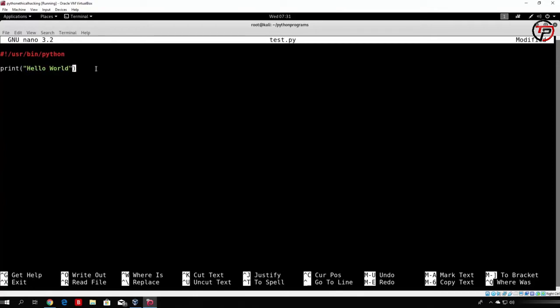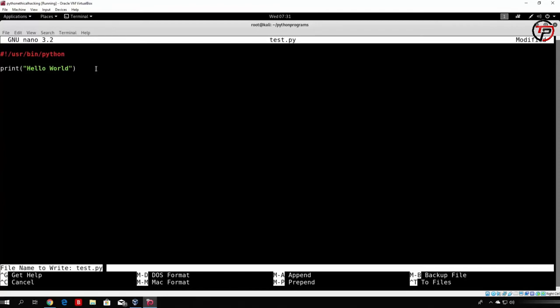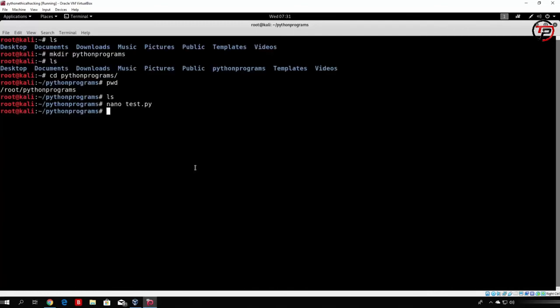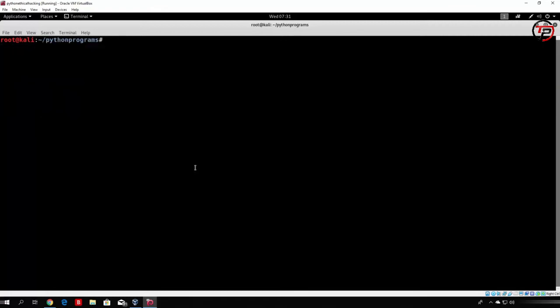I will just use double quotes in this case. In order to save this file or this program, you just type Ctrl O, then enter — as it says file name to write, you want to press enter so it writes under that name — and Ctrl X to exit. In order to clear the screen, you can just type clear, which will just clear the terminal from previous commands. And let's see — if we type ls once again, we now have our test.py.